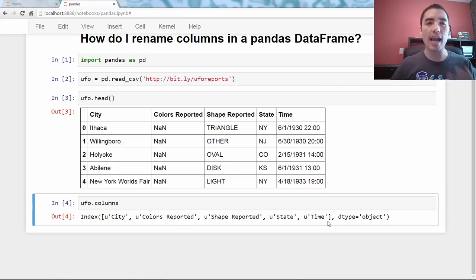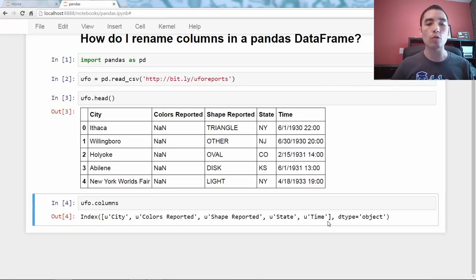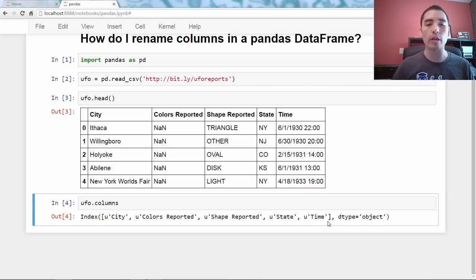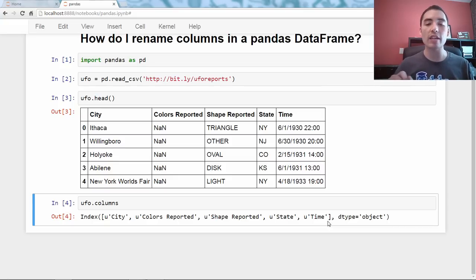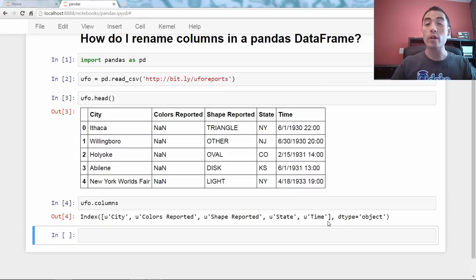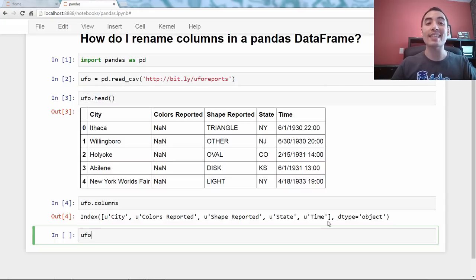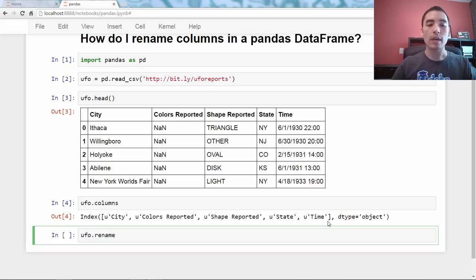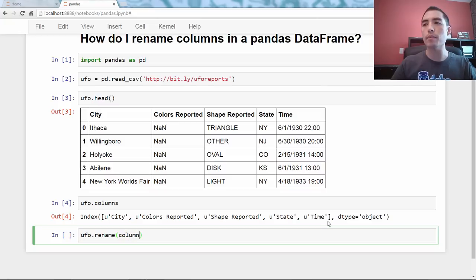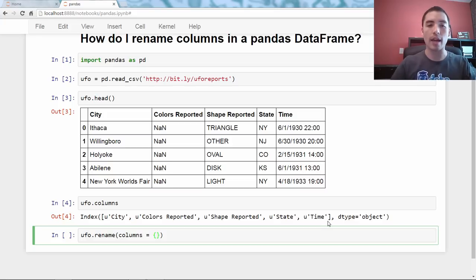So, to answer the question, how do I rename columns? Let's pretend that I want to rename the colors reported and shape reported columns so that they do not have a space in either of them. We're going to use, there are a couple ways to do this, but we're going to use the rename data frame method. So, UFO.rename, and then you have to say, columns equals, and then we pass the columns argument, a dictionary.